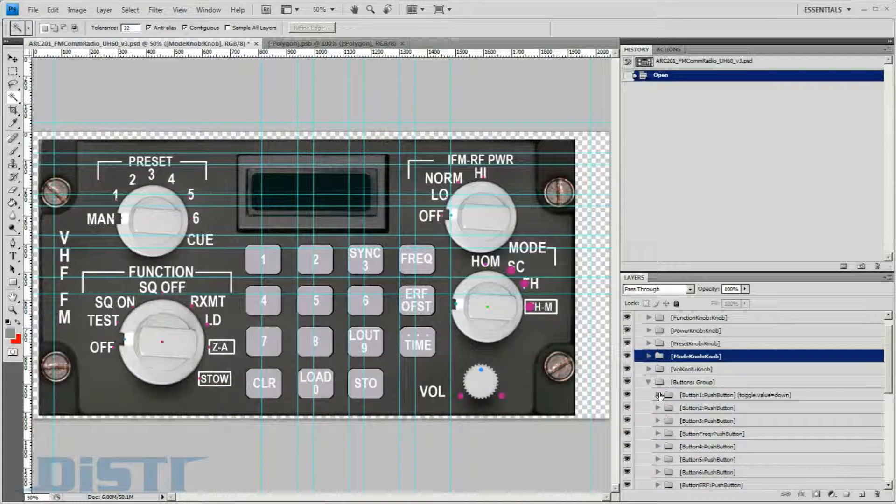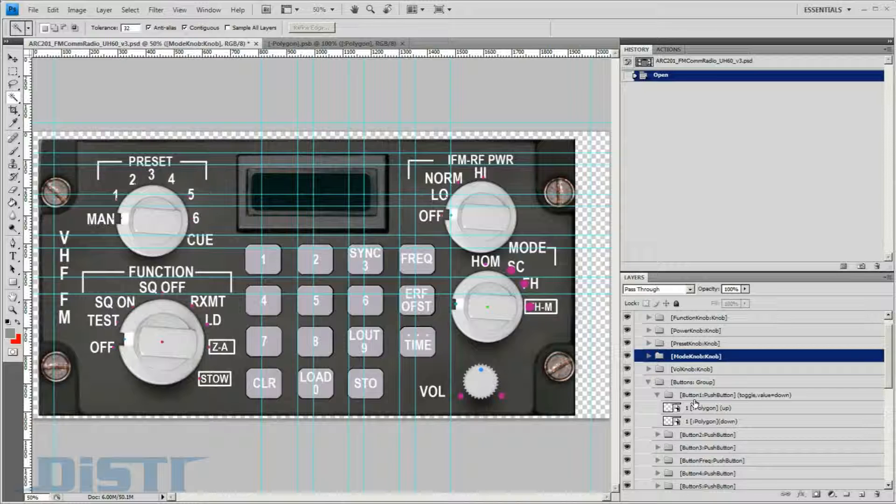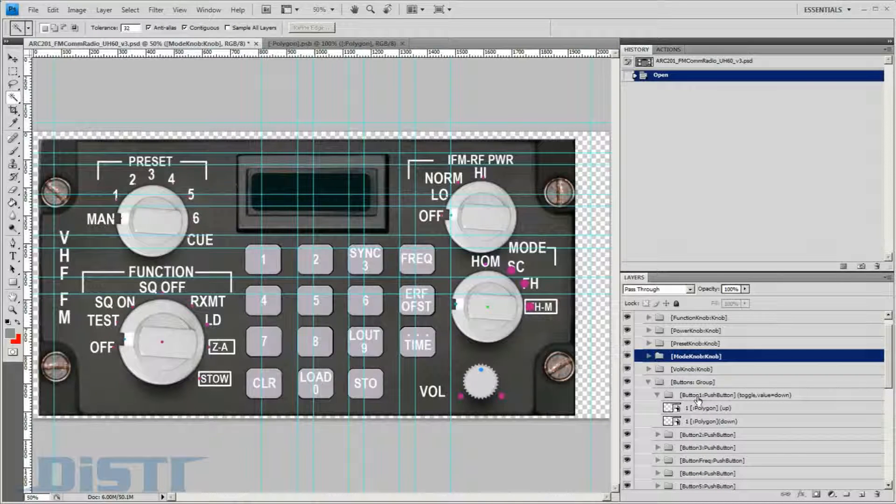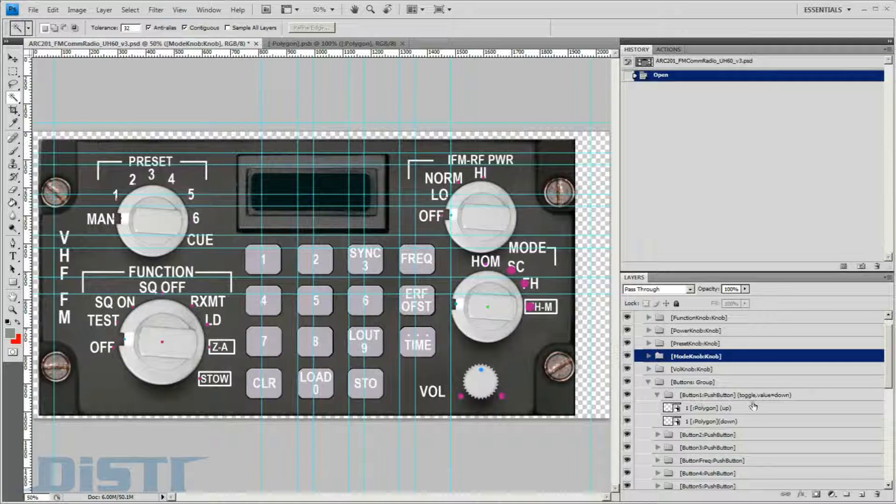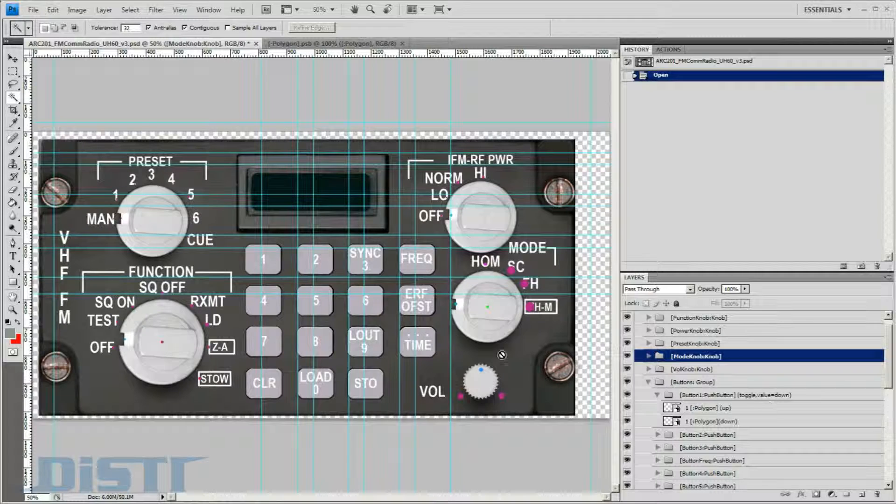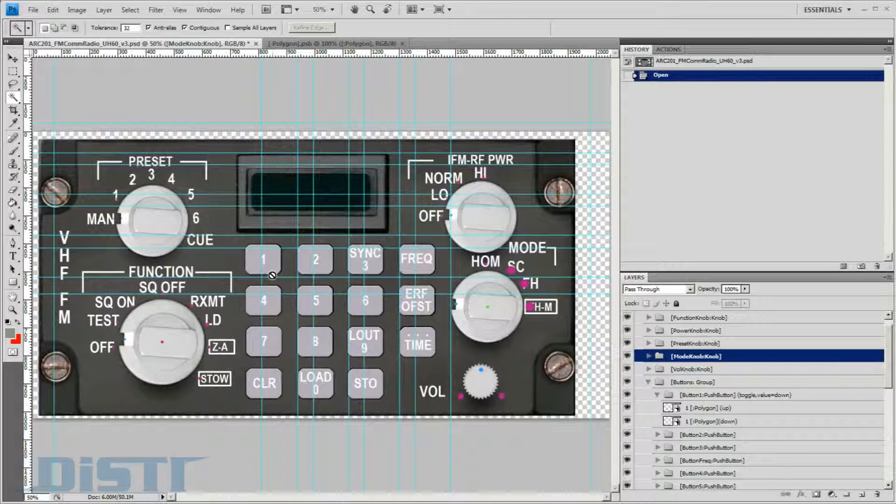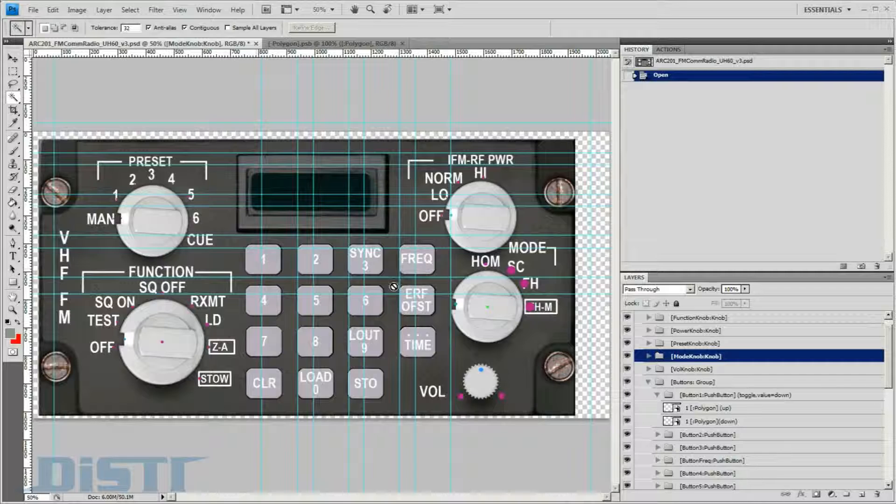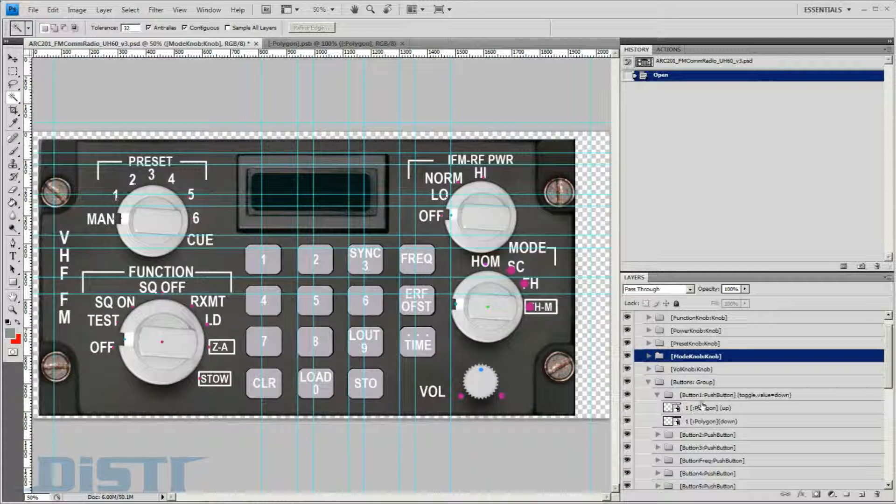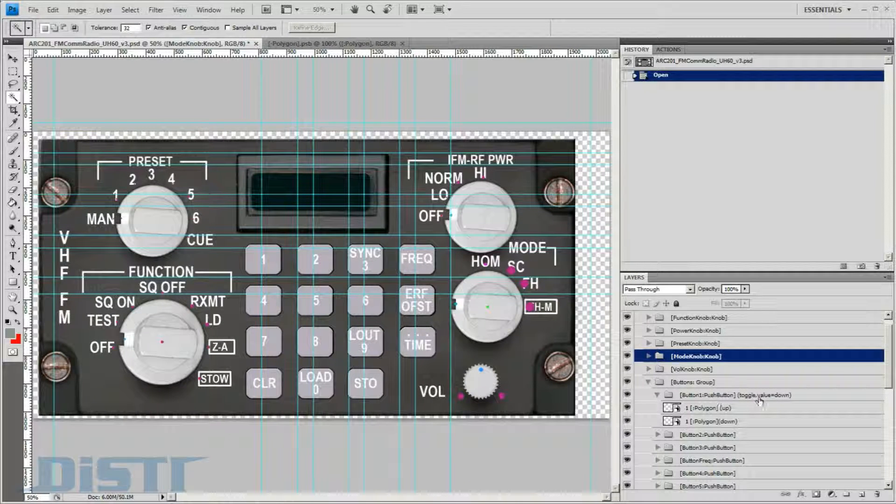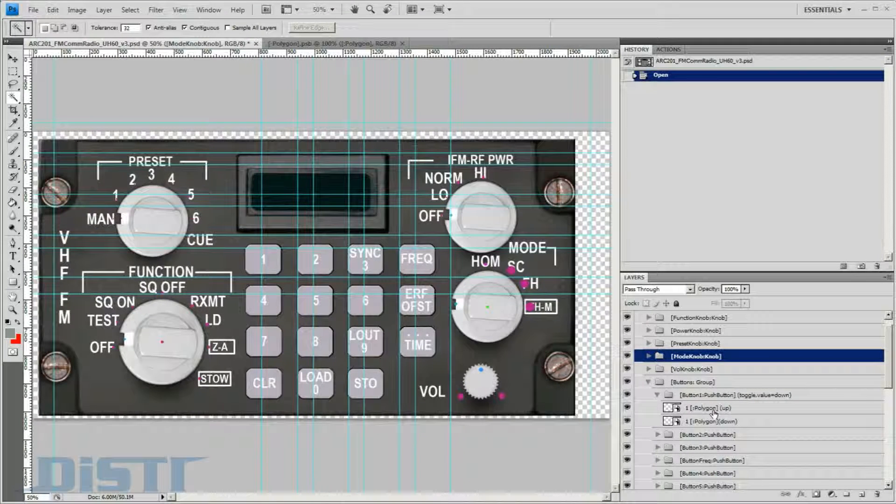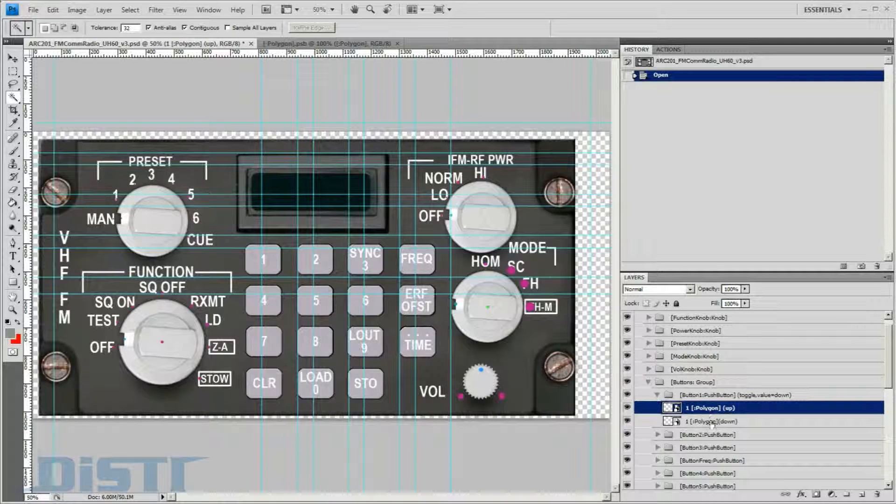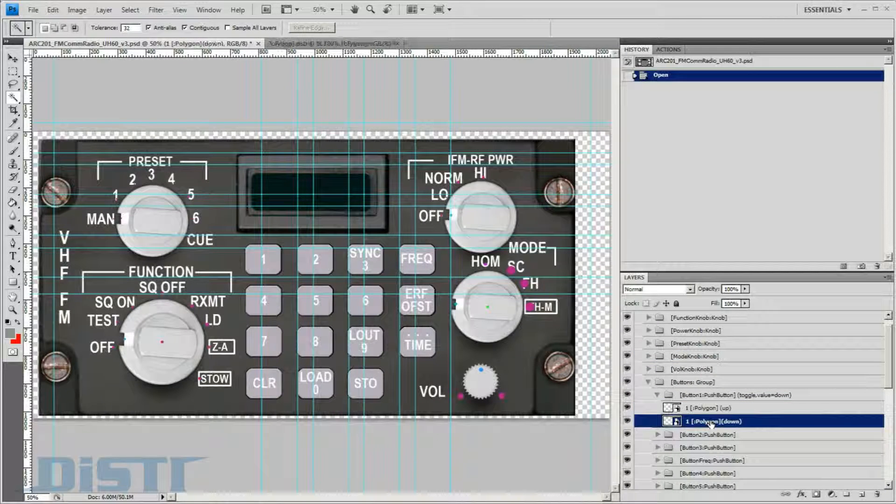Buttons have a very similar configuration. In this button group, we can see this push button is named button 1. It also contains additional keywords to make the button behave as a toggle that starts in the down position. Contained inside this group are the two named layers that represent the up and down depictions of button 1.